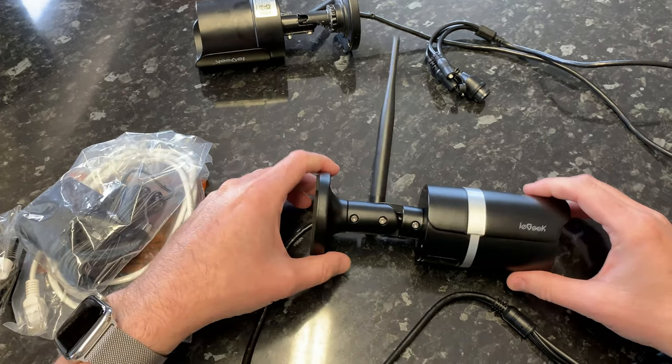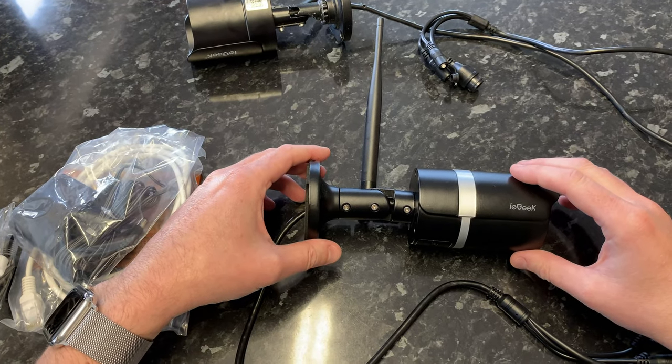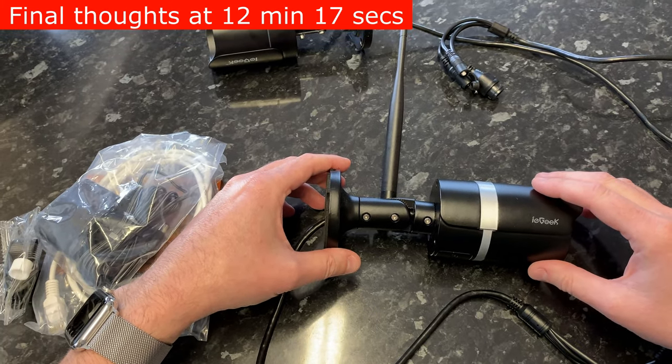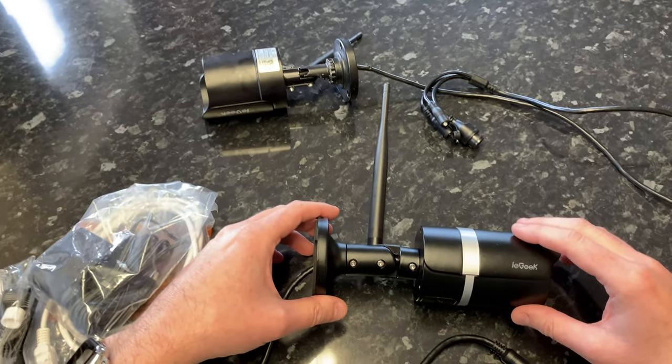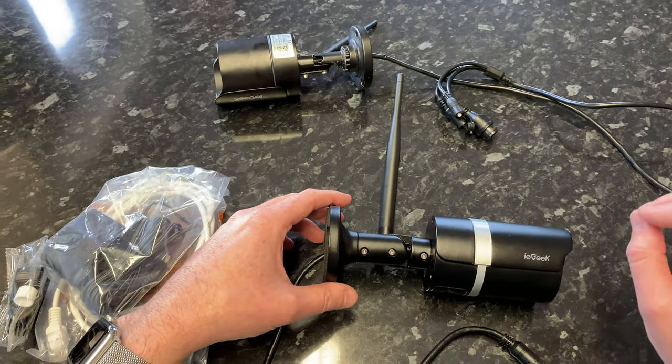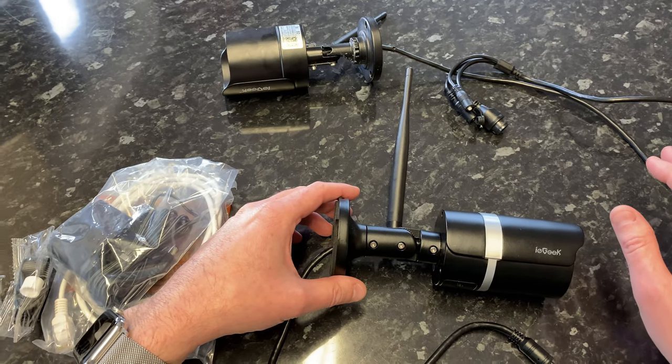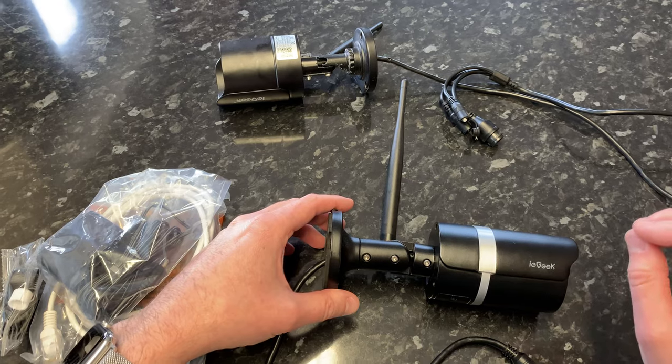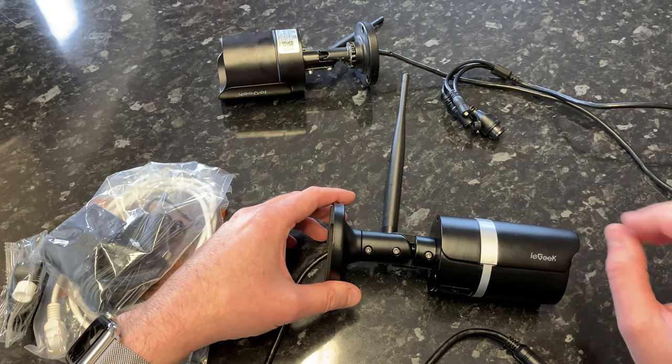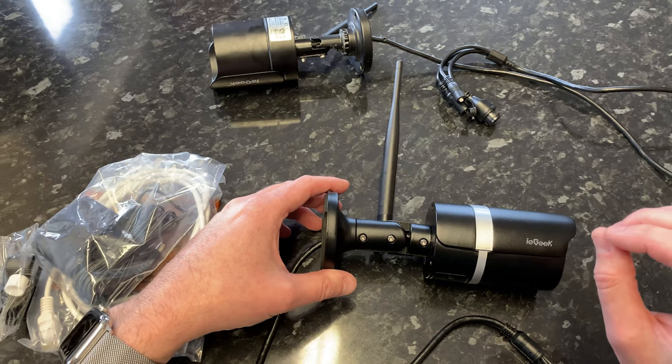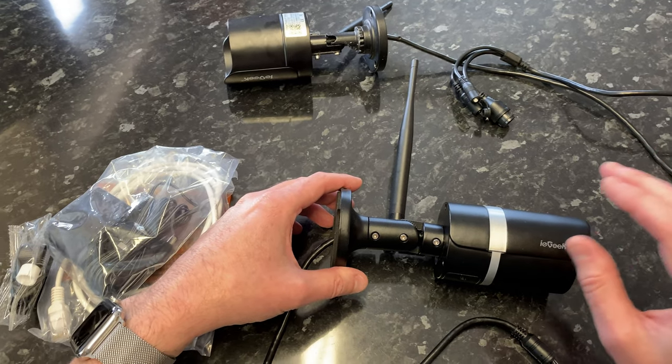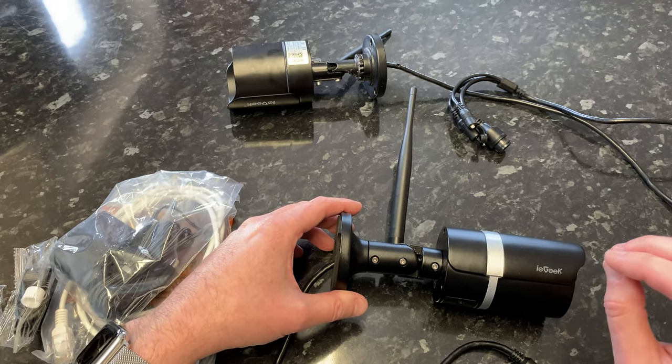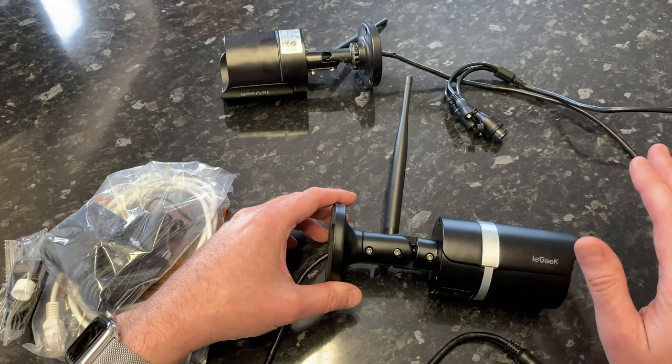Okay, we're going to take a look at the new iGeek 5 megapixel IP camera. I've been using iGeek cameras for a couple years now and they are pretty good. The only downside I found with them is that the motion detection is pretty poor. It kind of works in the day, but at night you get all kinds of false triggers and alarms.